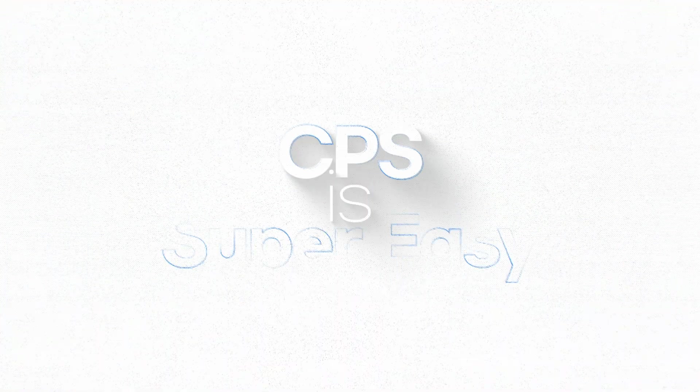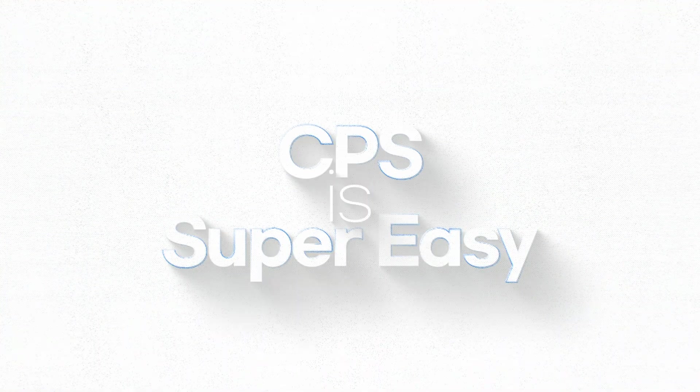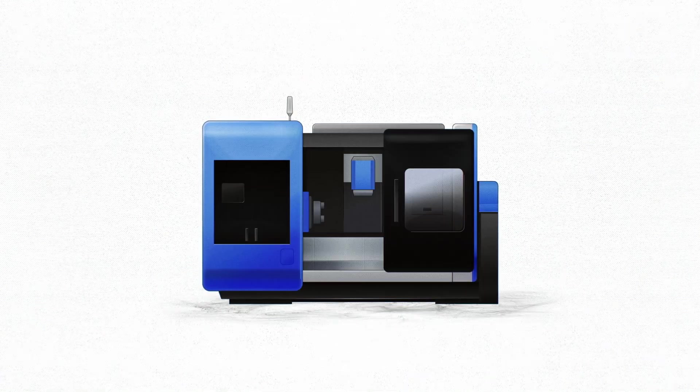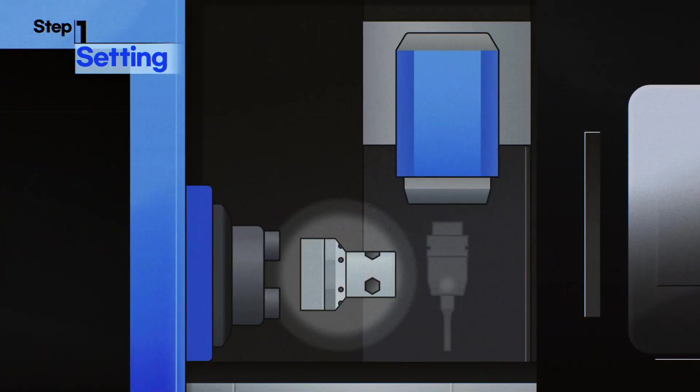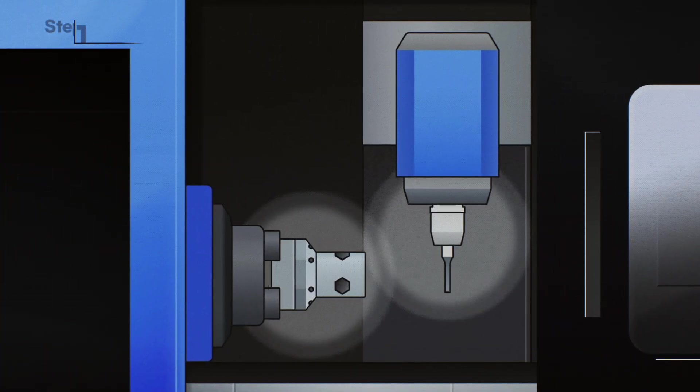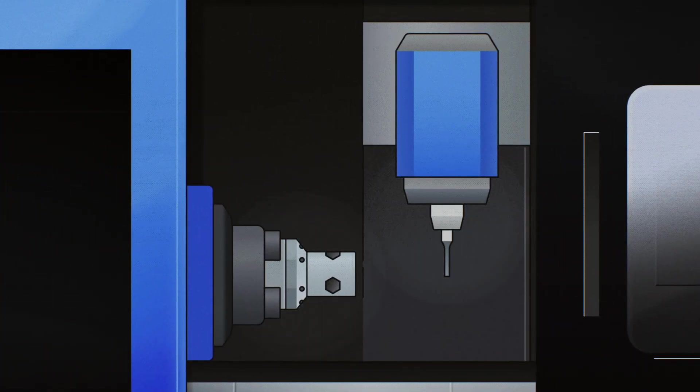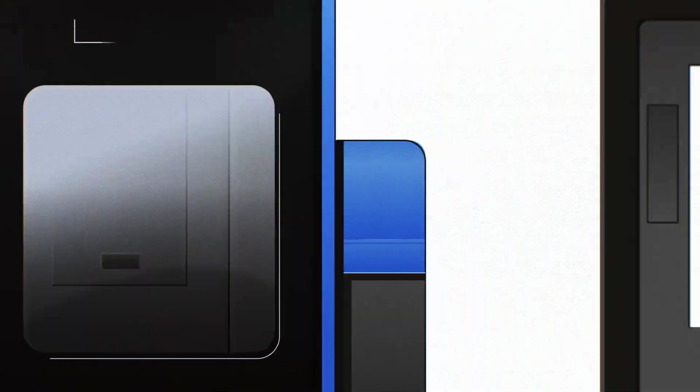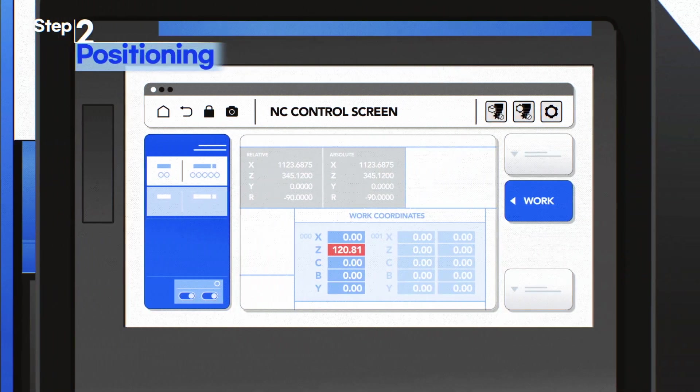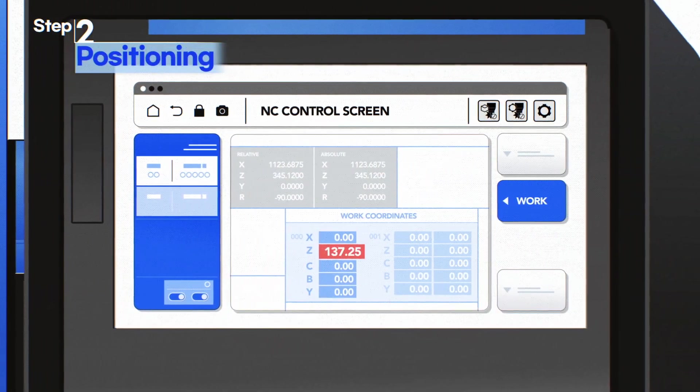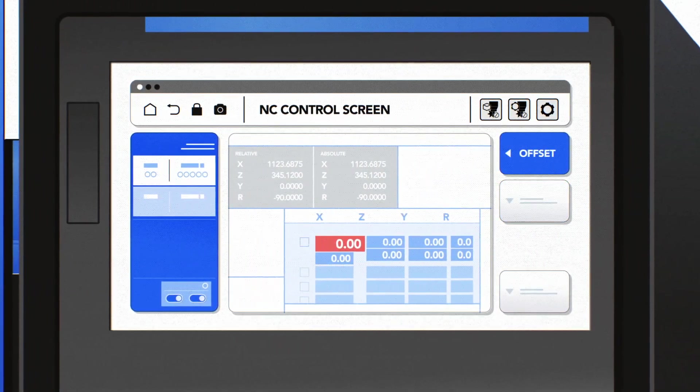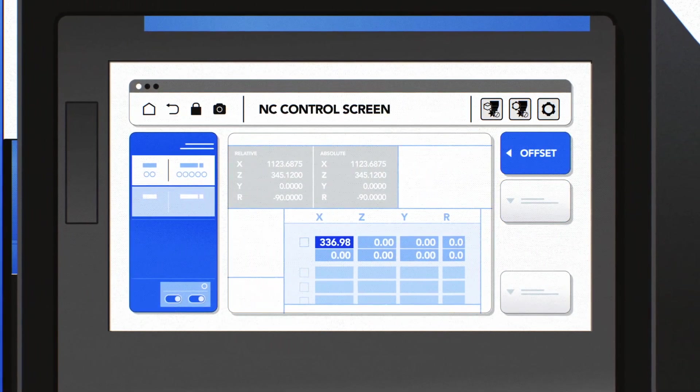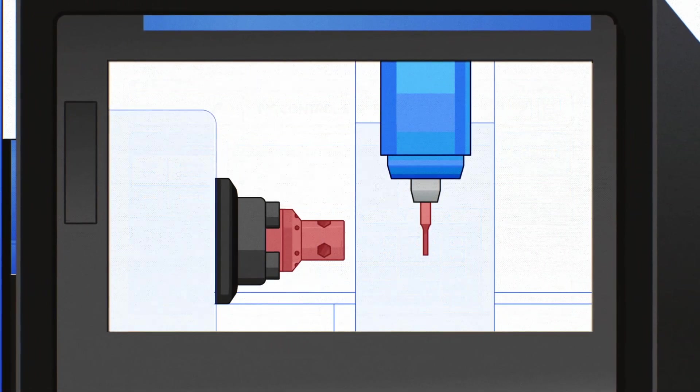It's easy to get started with CPS. Step 1: Set up your materials and tools. Step 2: Then enter the work coordinates and tool offset values into the control panel.